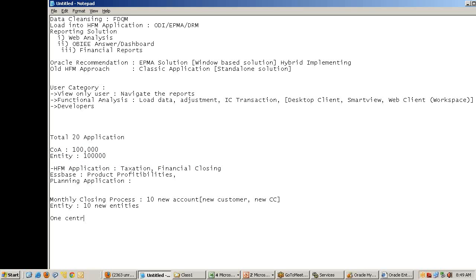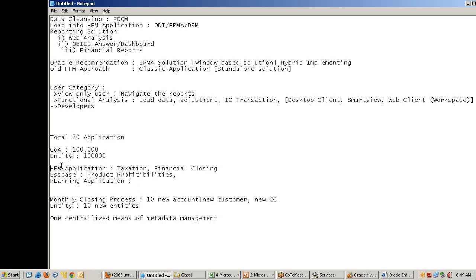If I create a separate copy, individual copy for each application, I need to modify these dimension members 20 times.